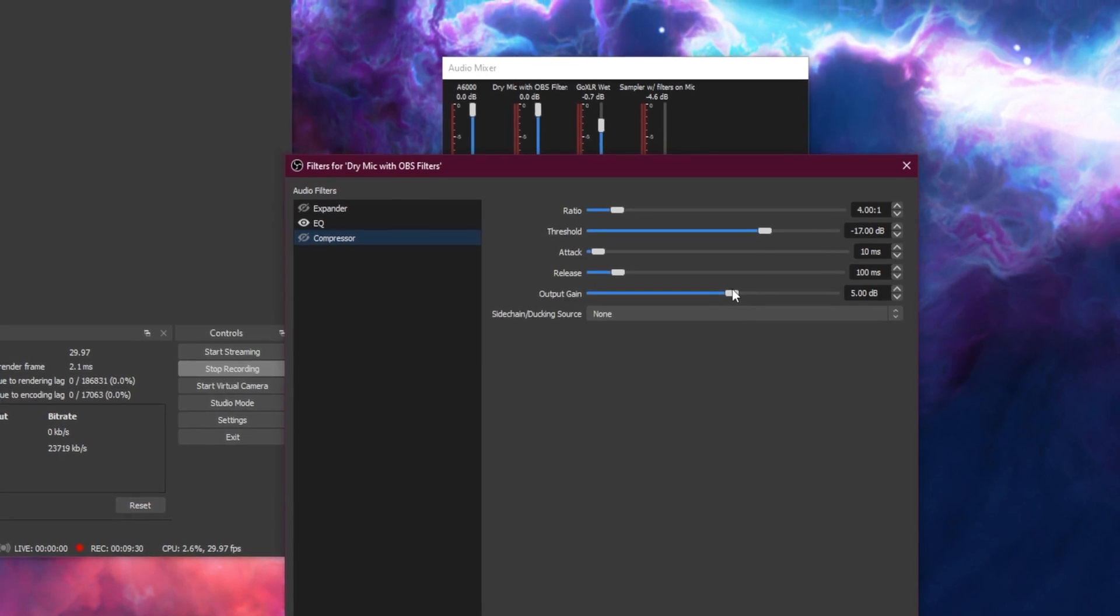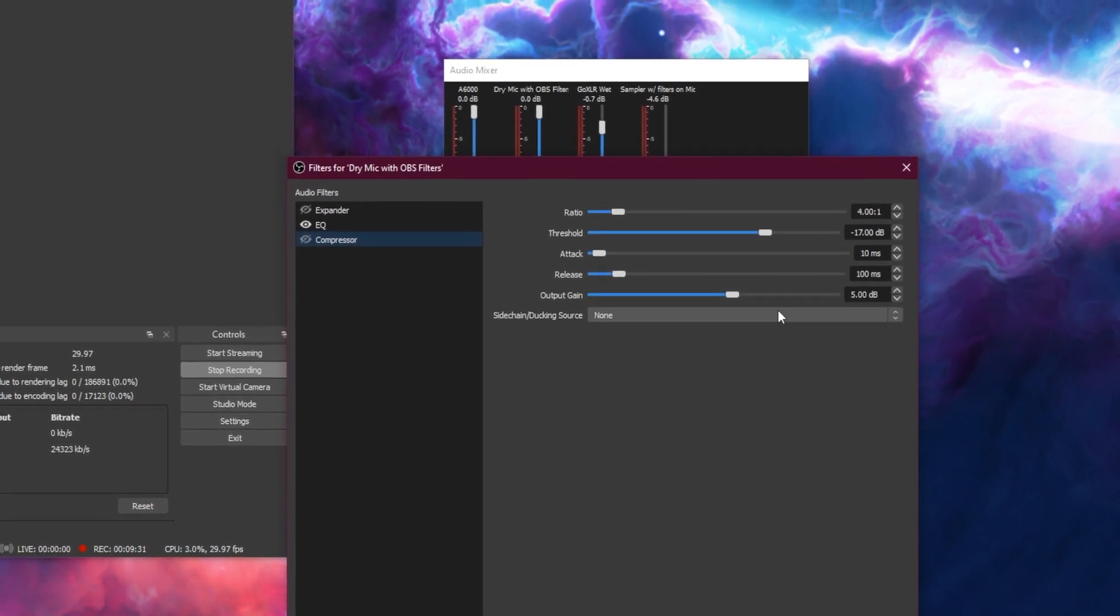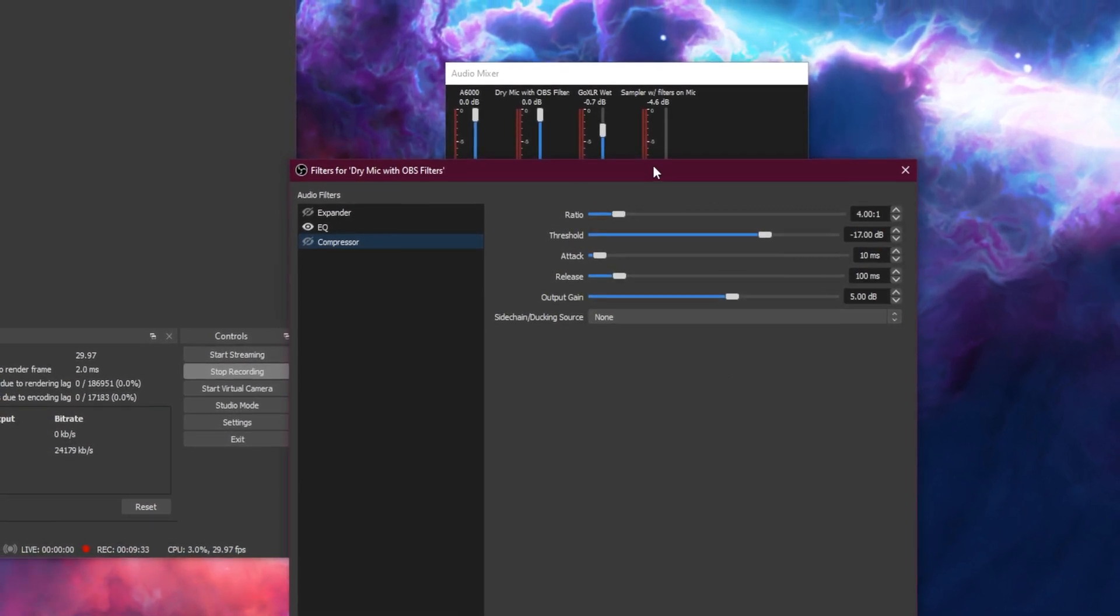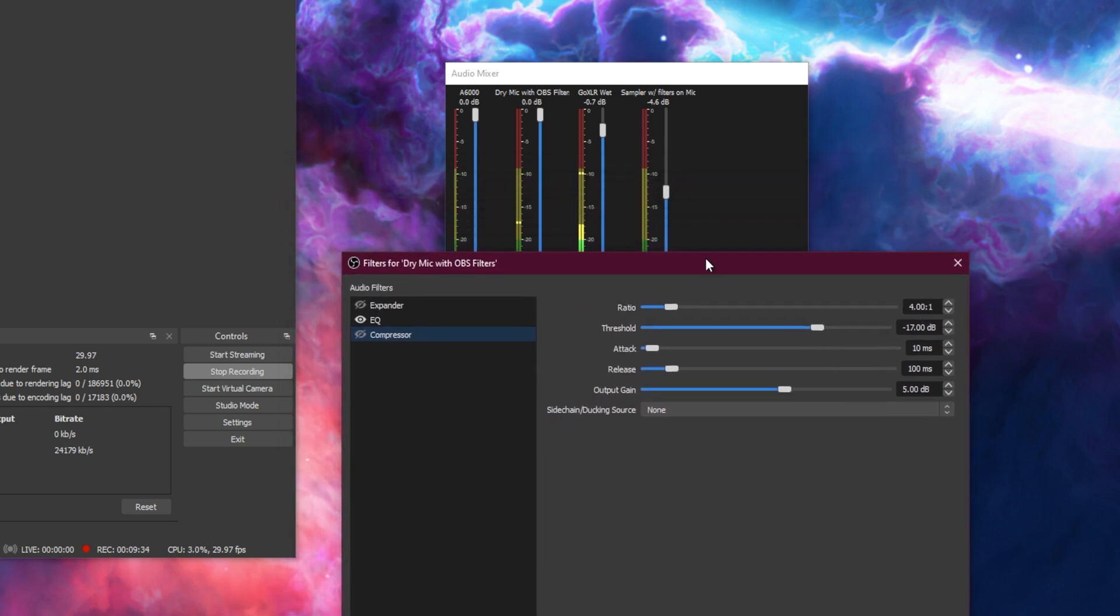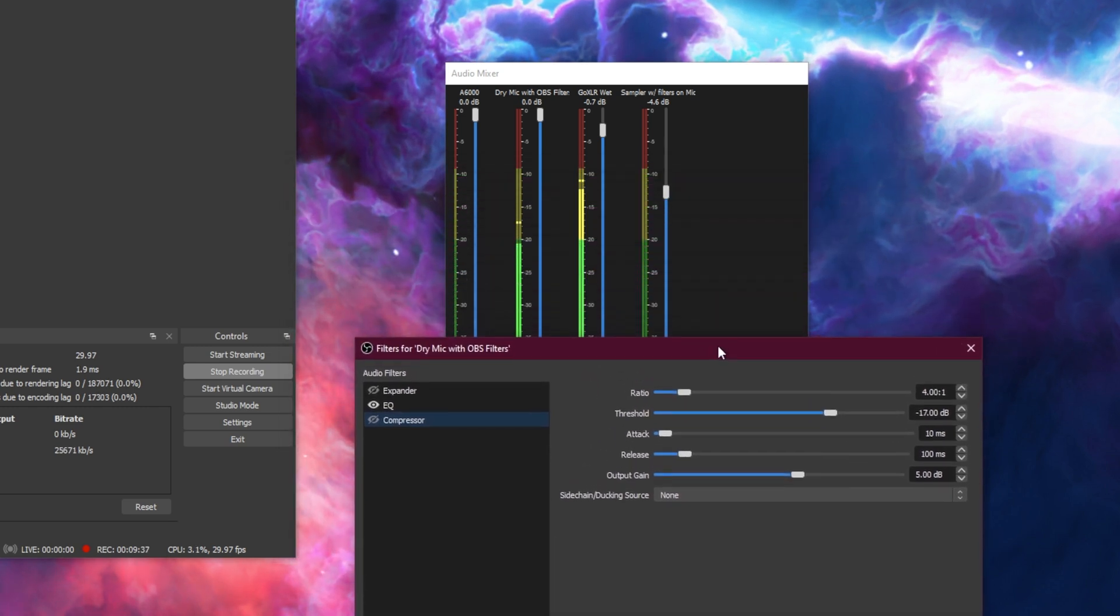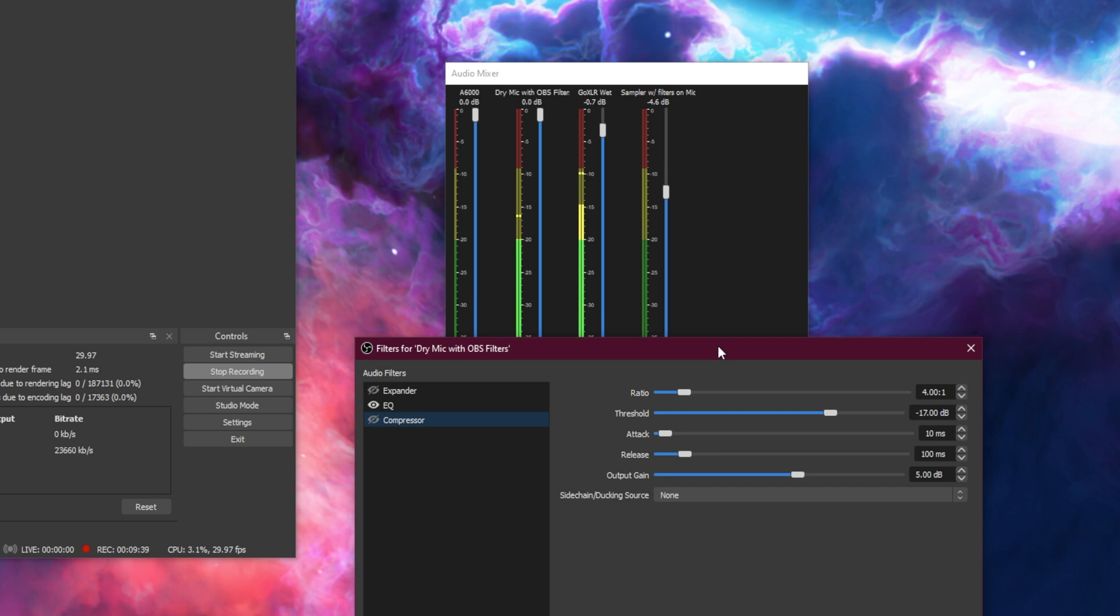And we're going to maybe play with the output gain in a little bit, but 5 is usually pretty safe when it comes to setting that output gain.